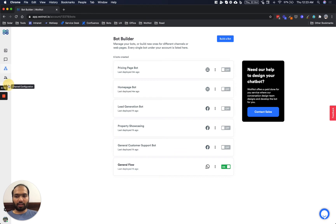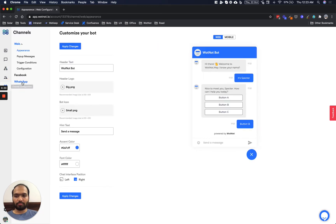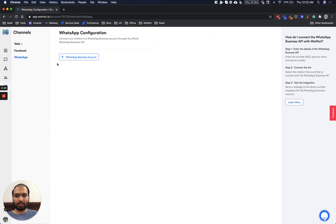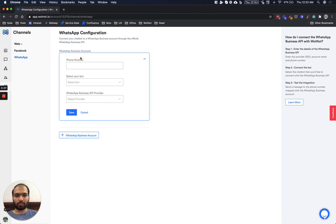Next we will click on channel configuration, click on WhatsApp and then click on add our WhatsApp Business account. In this form we will be adding the details of the WhatsApp Business API.